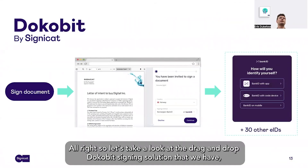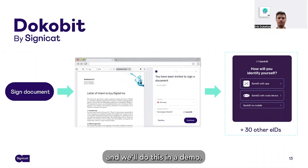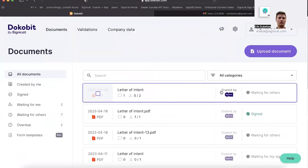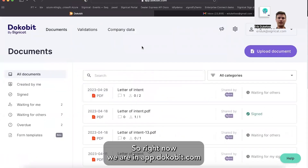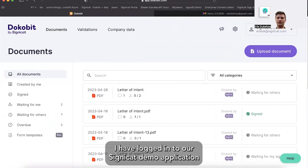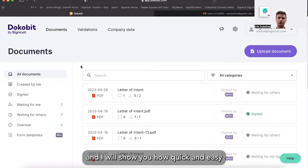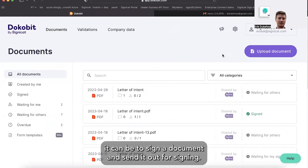So let's take a look at the drag and drop Docubit signing solution that we have, and we'll do this in a demo. Right now we are in app.docubit.com — I've logged in to our Seenica demo application — and I will show you how quick and easy it can be to sign a document and send it out for signing.